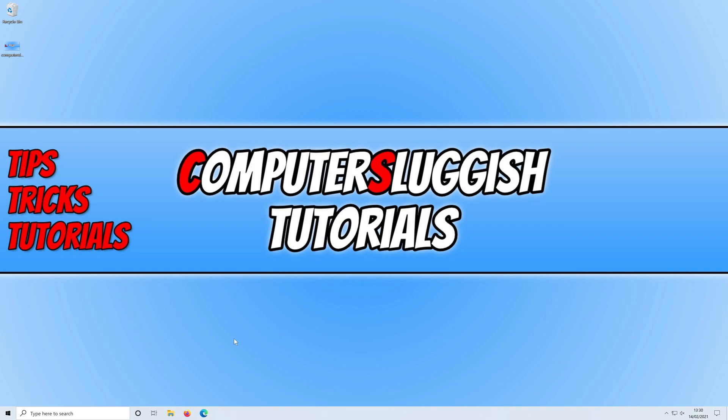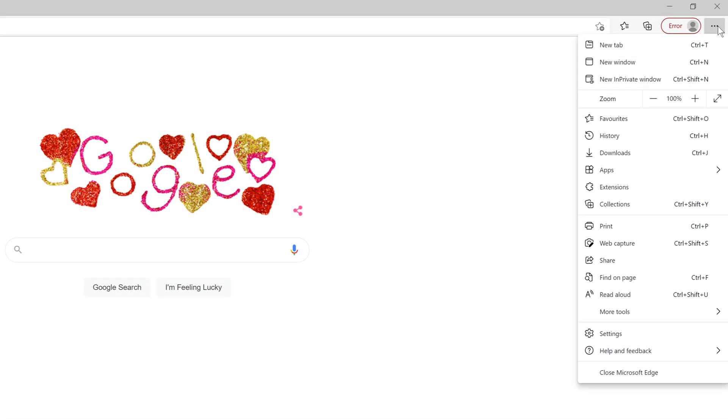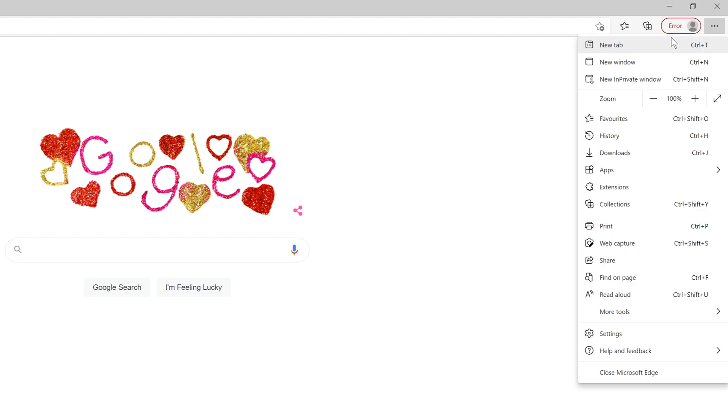All you need to do is open up the Edge browser. You now need to click on the three dots in the top right hand corner of the screen and click on new tab.